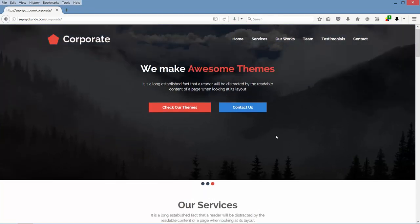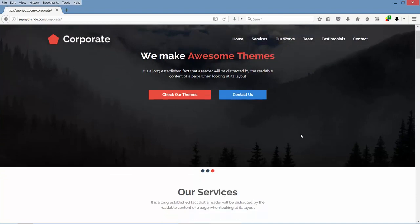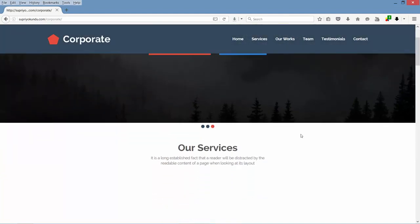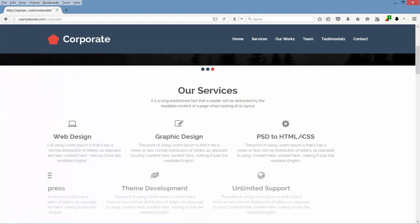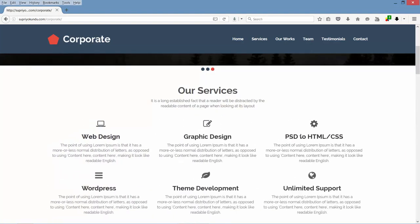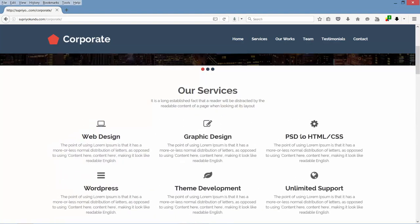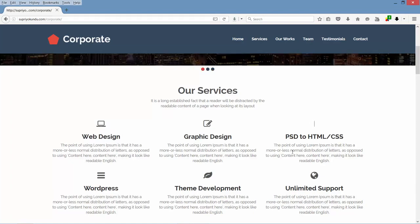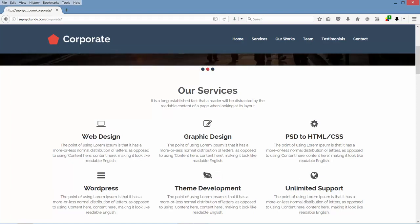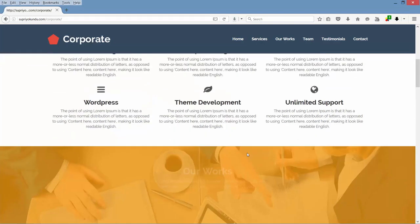After the header and slider, we have this services section. Check out the cool CSS animation — it's really cool, isn't it? Now let's hover over these service icons — you will see a flipping effect.